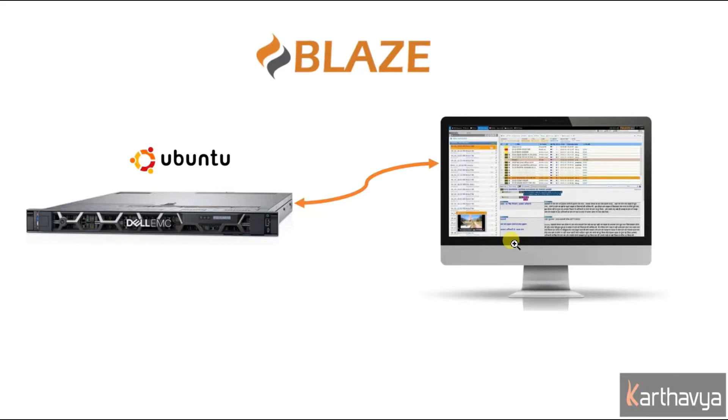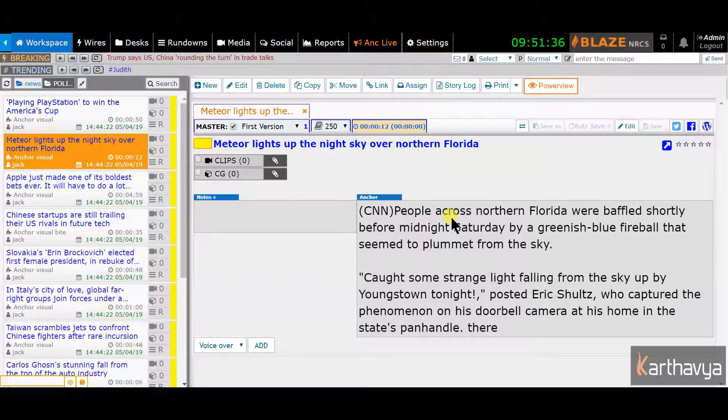In this video, I will take you briefly through the home screen and show you how to create a story.